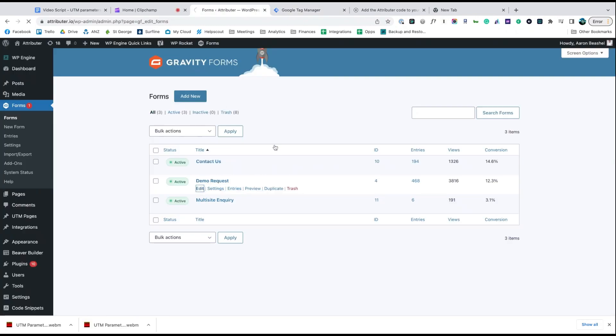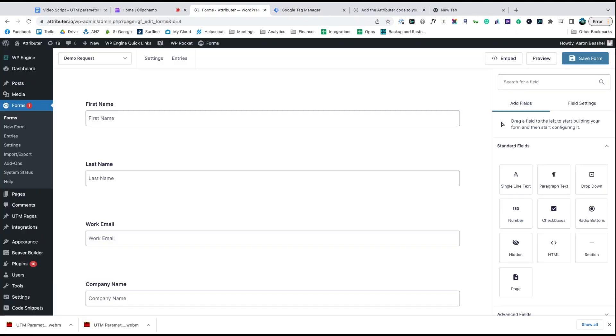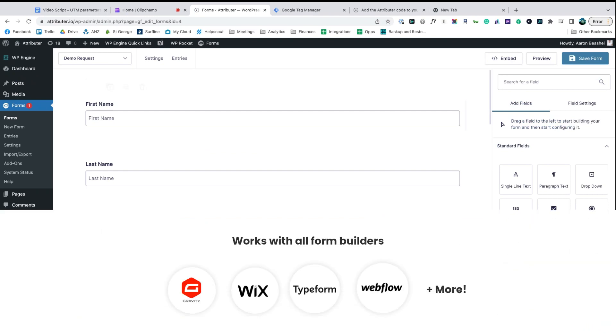Now go to the tool you use to power the lead capture forms on your site. We use Gravity Forms ourselves but the process is similar for Wix Forms, Typeform, Webflow Forms and more.